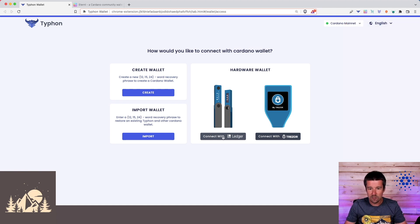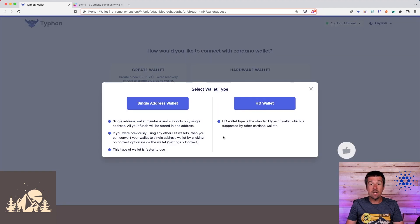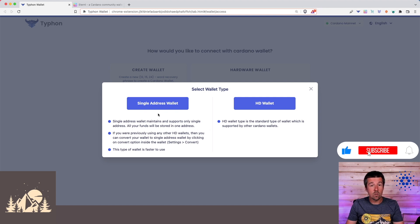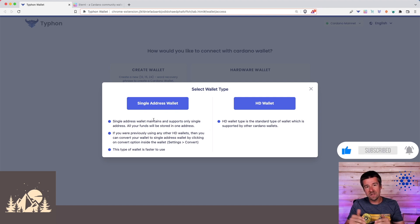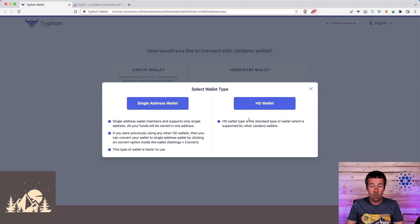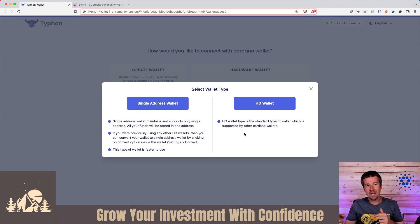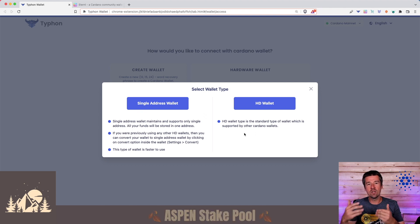So let's go ahead and click on Connect with Ledger, and now here we need to select our wallet type. We can either do a single address wallet, where all of our funds will always be sent to the same single address, or what they call an HD wallet, which basically every time you make a new transaction, it gives you a new address to send to.